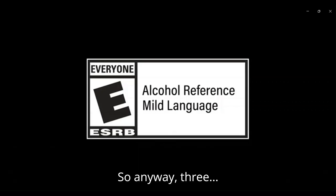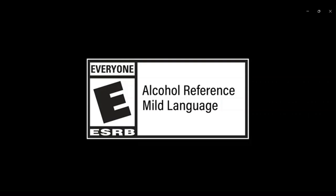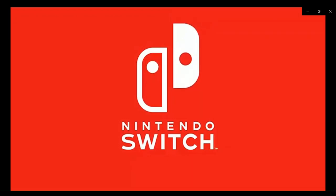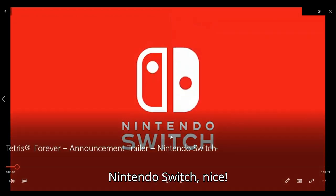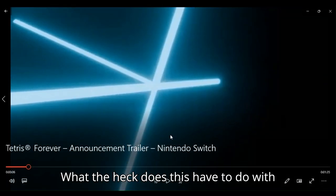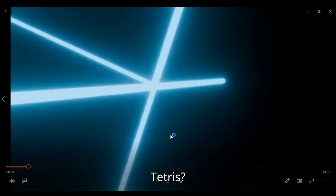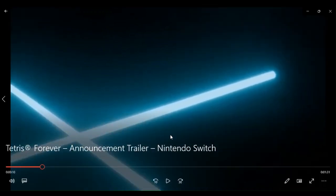So anyway, three, two, one, and with no further delay. Okay. Here we go. Nintendo Switch. Nice. What the heck does this have to do with Tetris? What the heck?